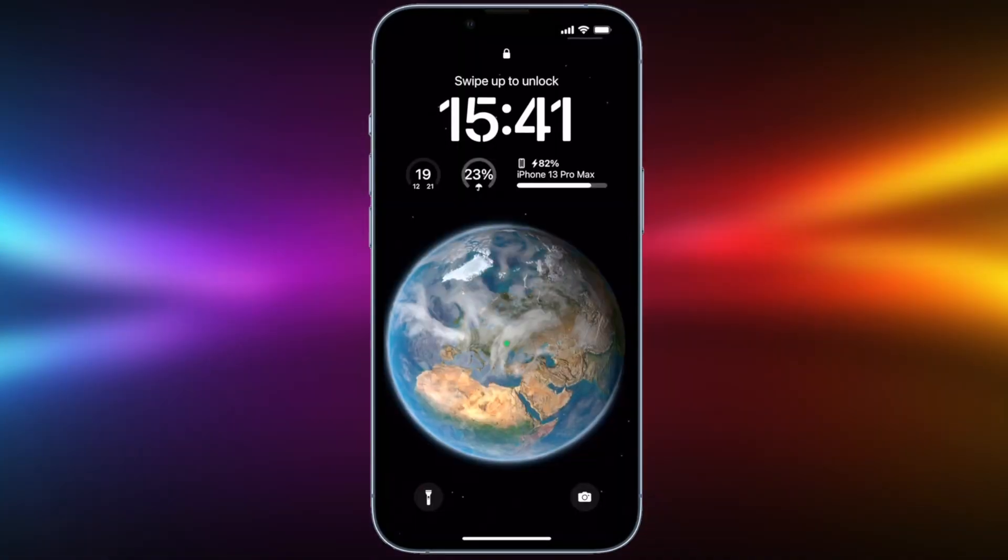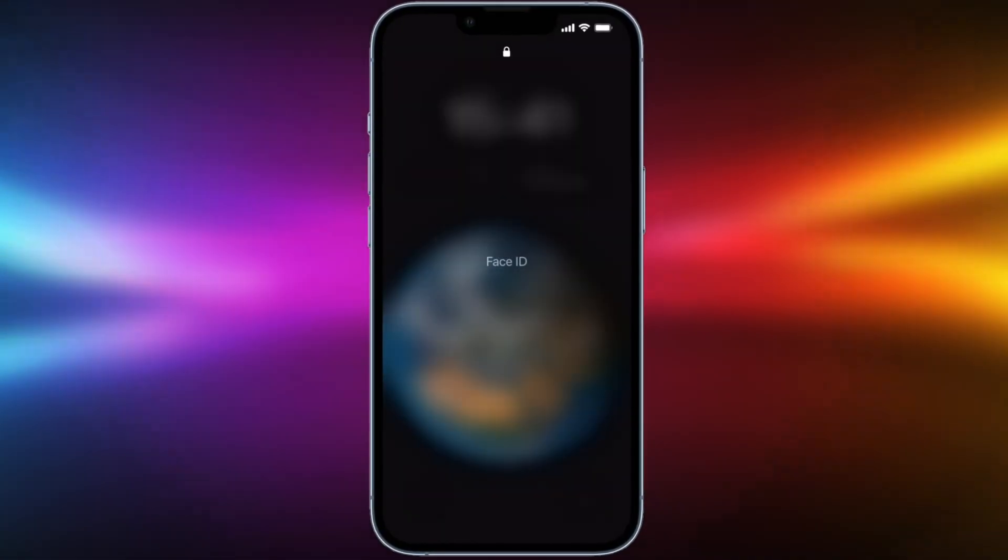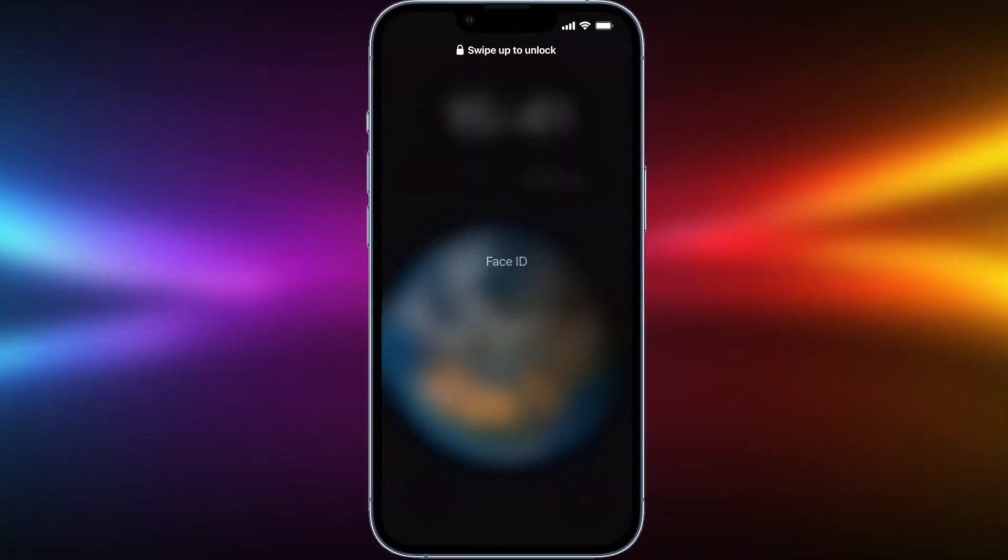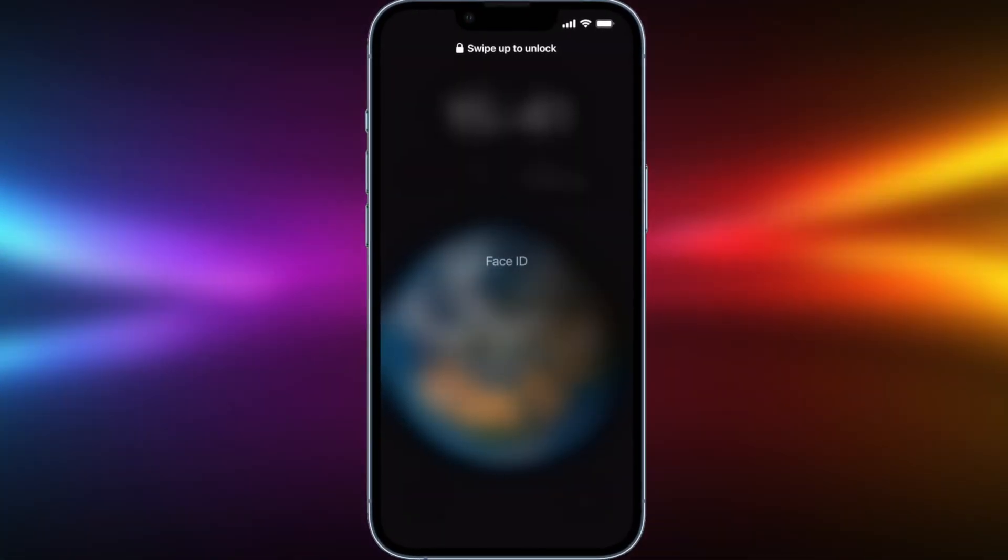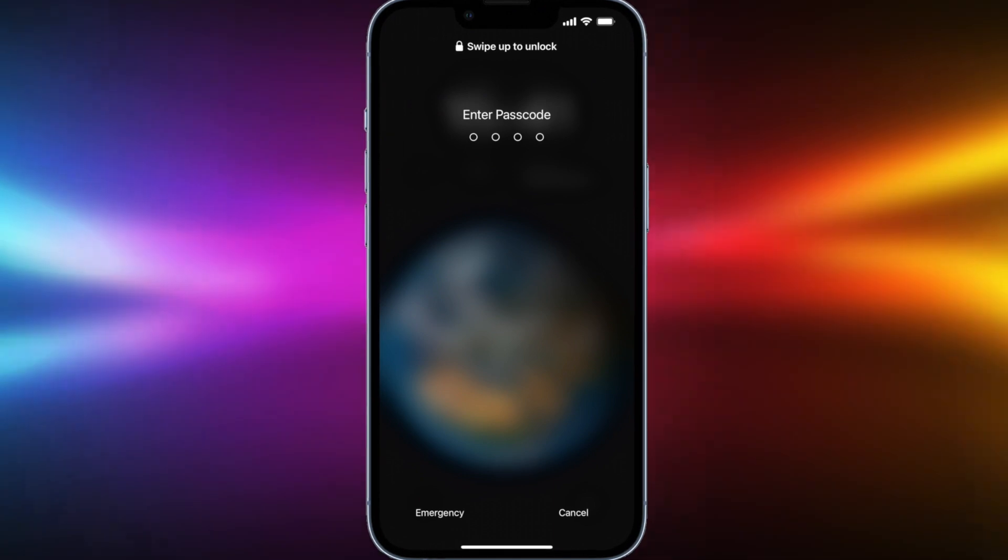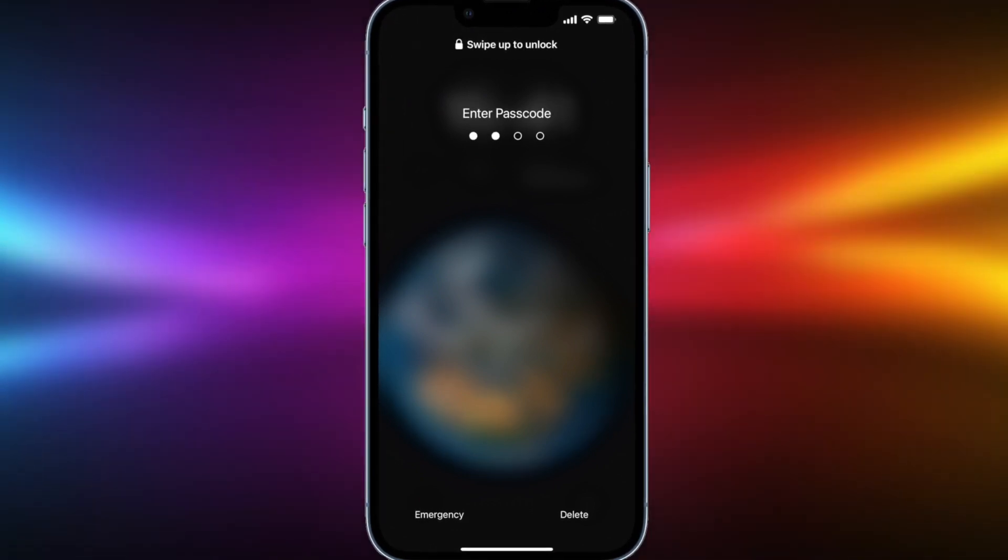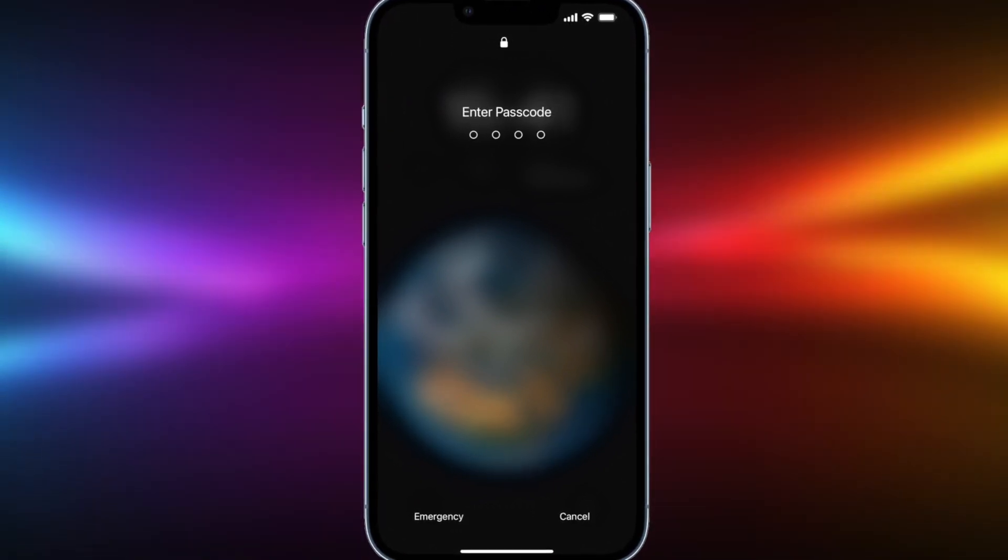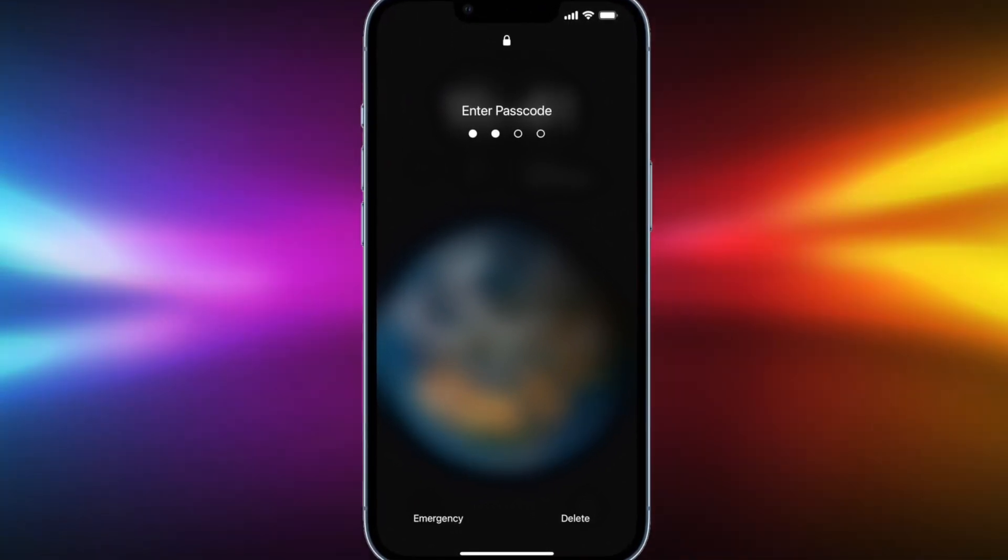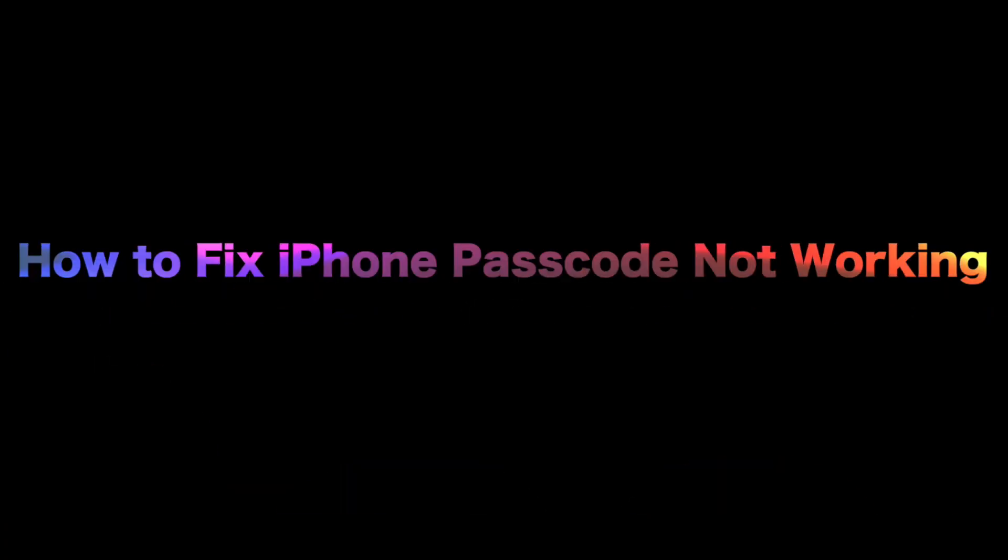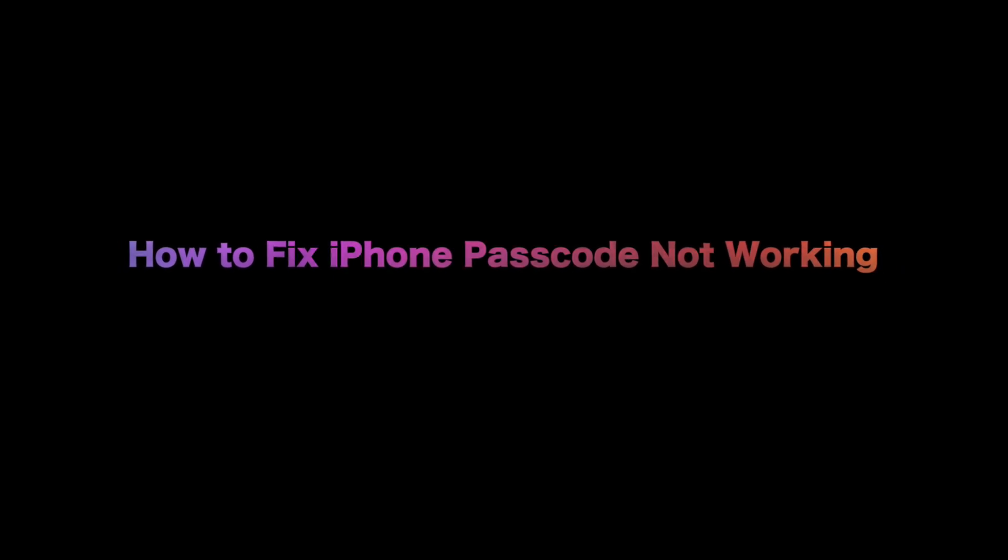If Face ID or Touch ID is not working, your iPhone will ask you to enter the screen passcode to unlock it. What to do if you forgot the passcode or iPhone is not accepting the correct passcode? Keep watching to get three solutions to fix the issue.